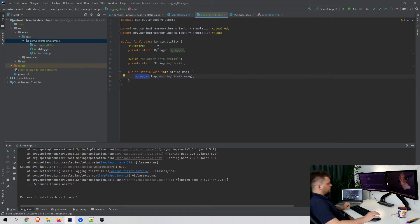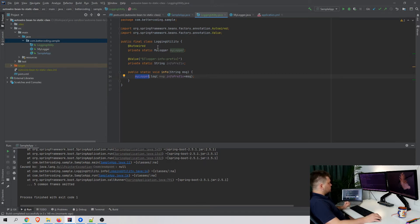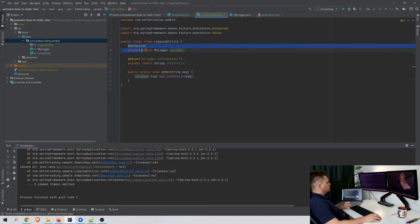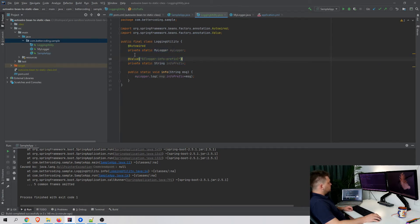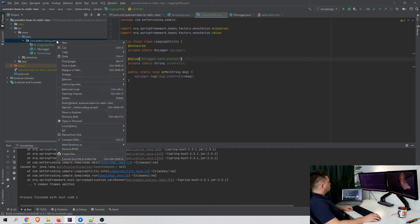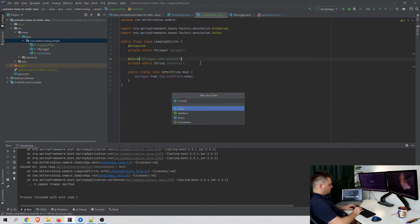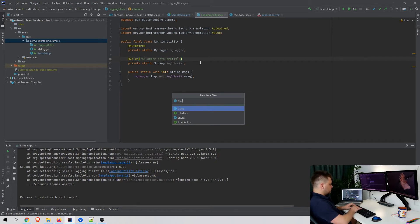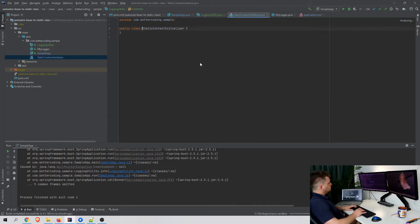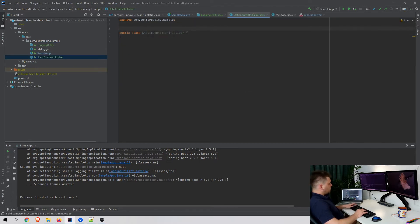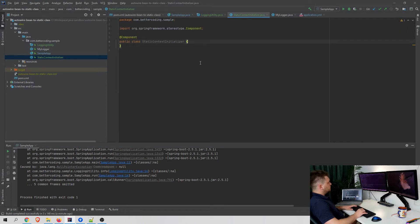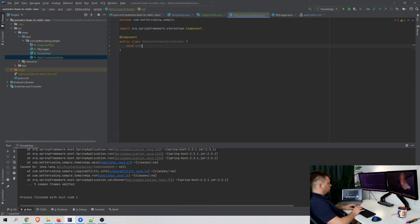Now it's time for the solution. What we can do is create another bean called StaticContextInitializer, mark it as a component, and create a void init method marked with @PostConstruct.